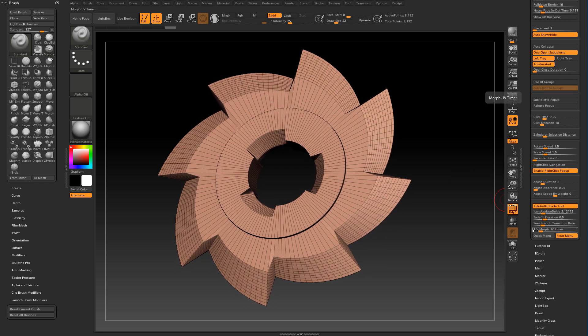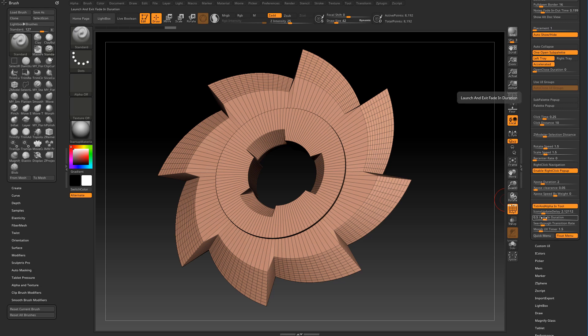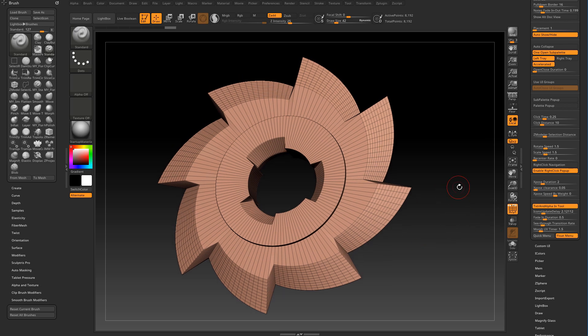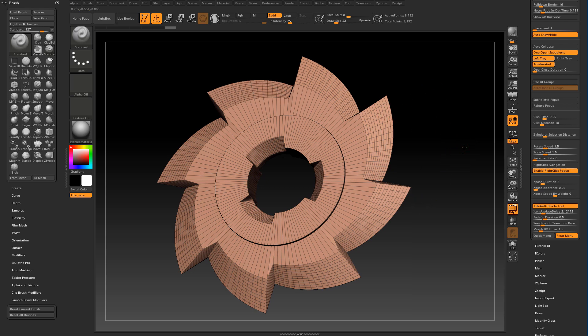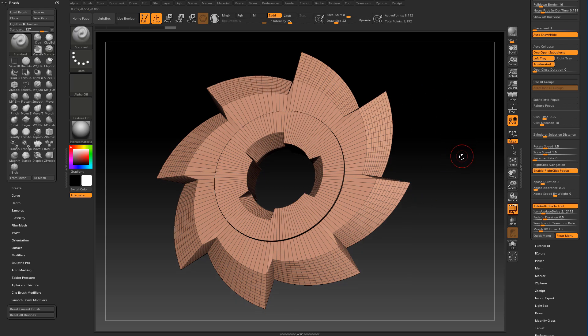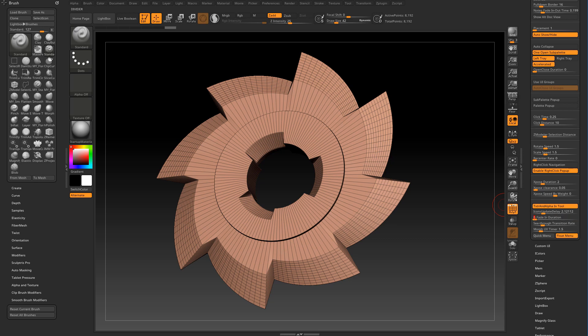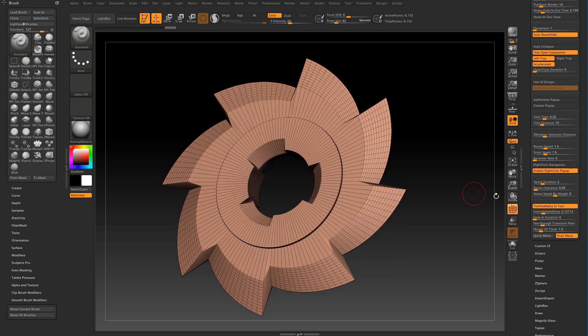The last two things I would like to point out here is this fade in duration and the morph UV timer. What this fade in duration does is it controls the fading in animation when you start ZBrush. You have probably noticed that when you start the application it slowly fades in, in this case for half a second. You can set this fading to two seconds. Again I prefer no fancy interface animations and I move the slider to zero.